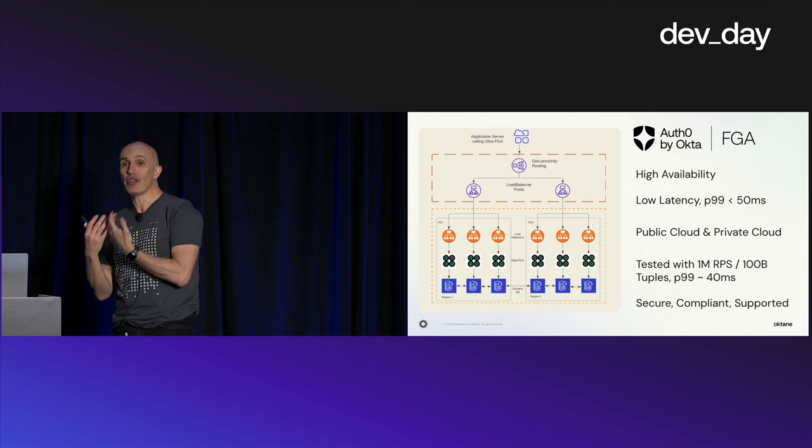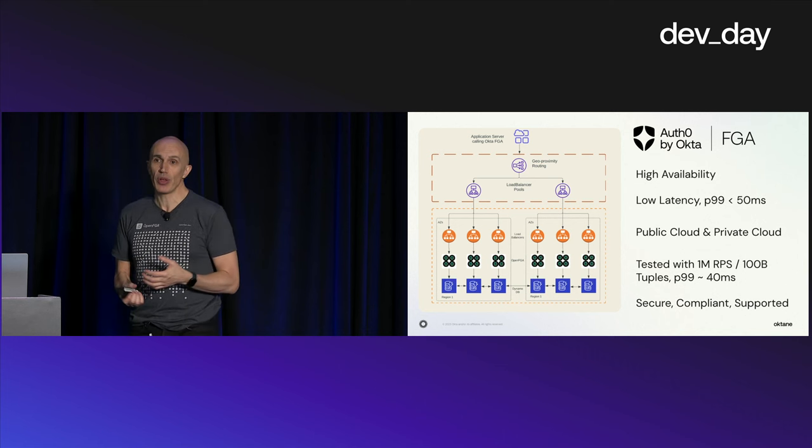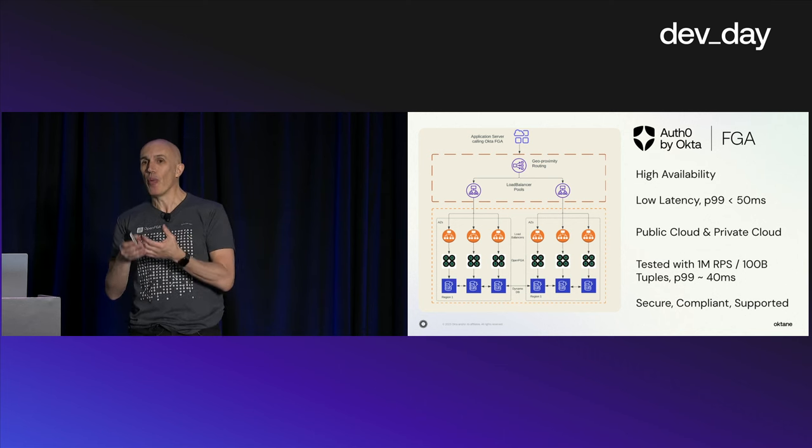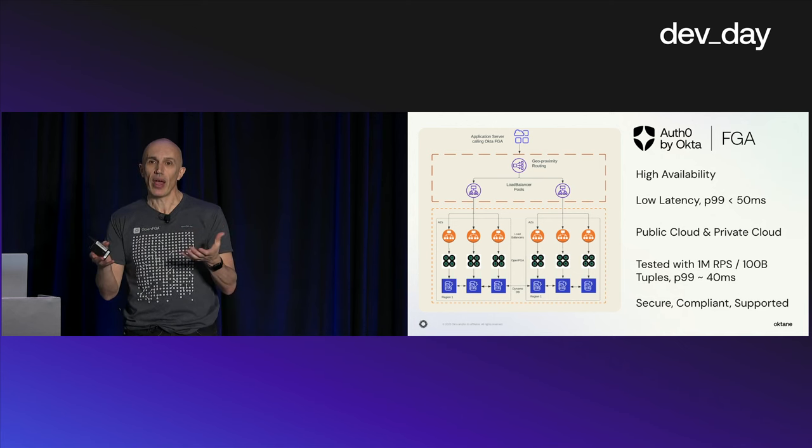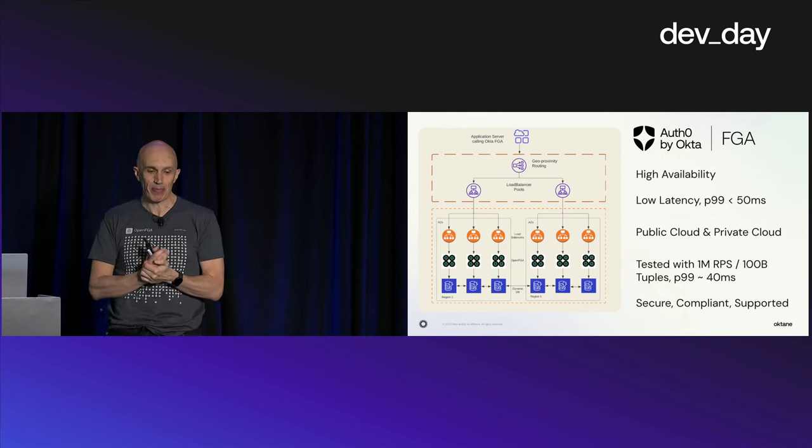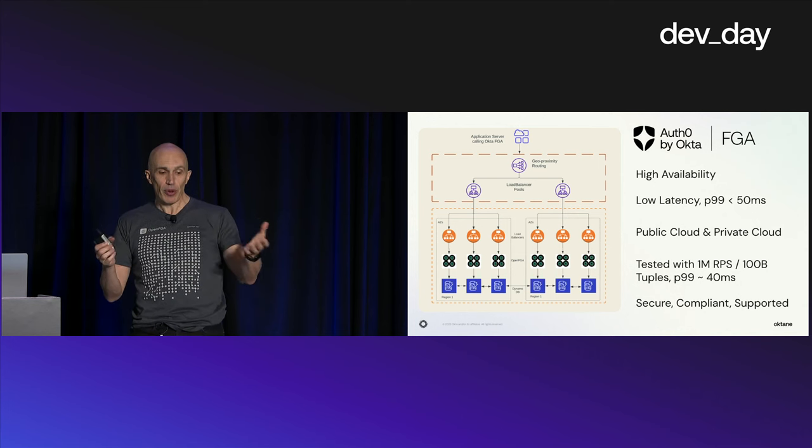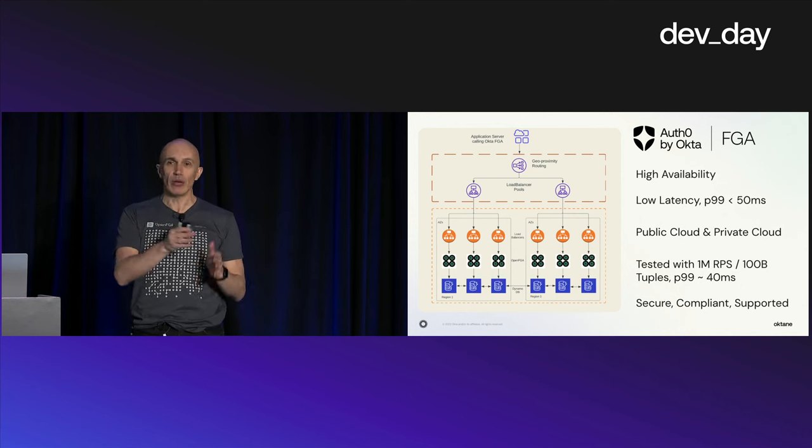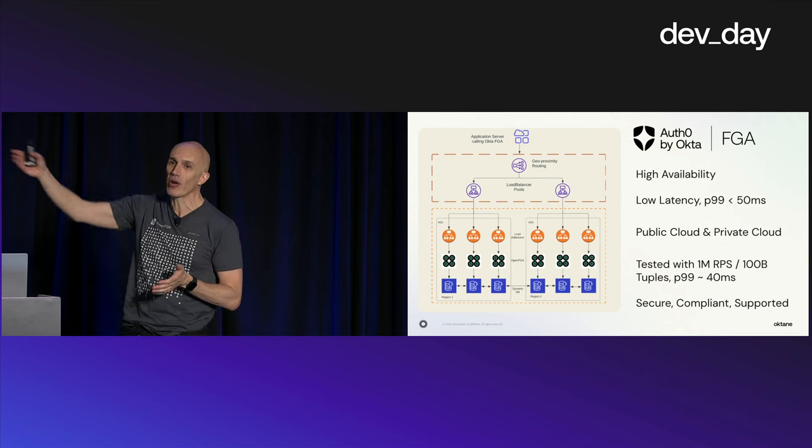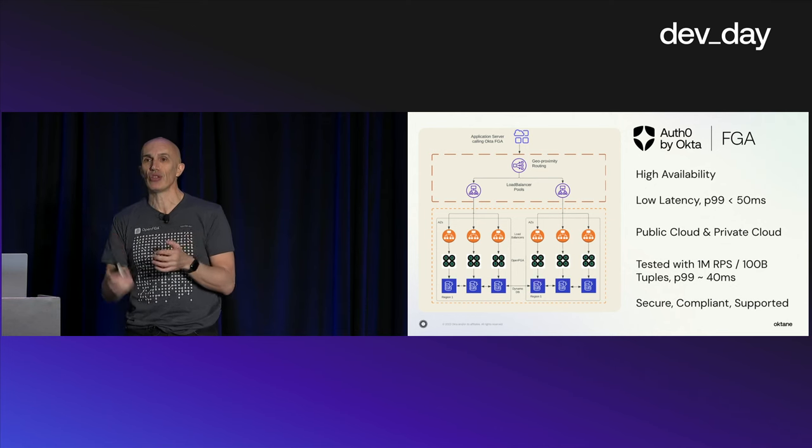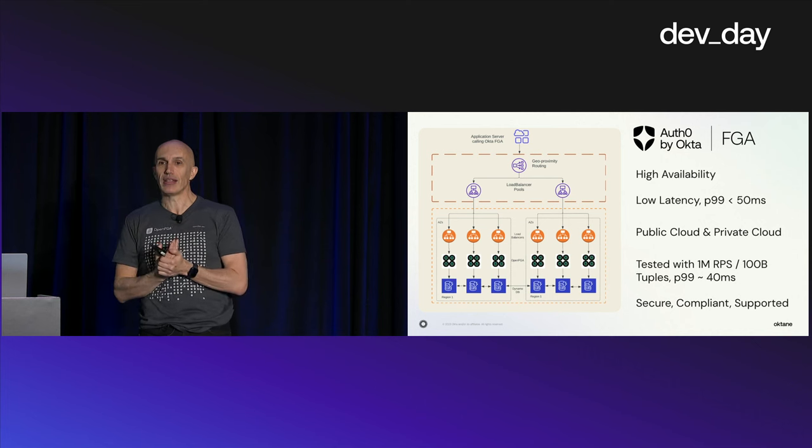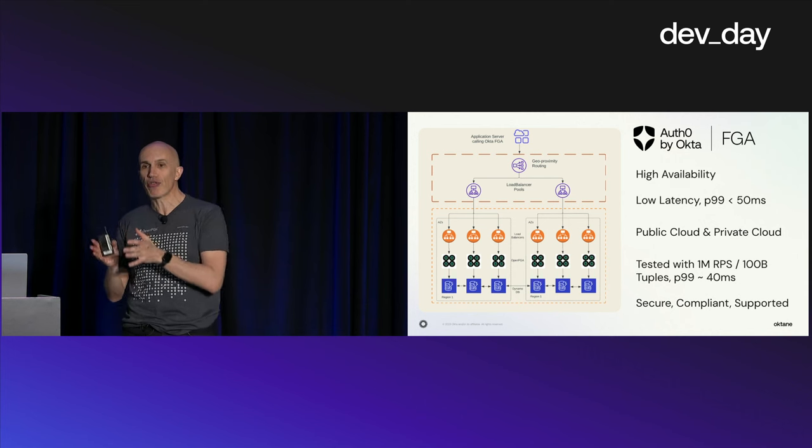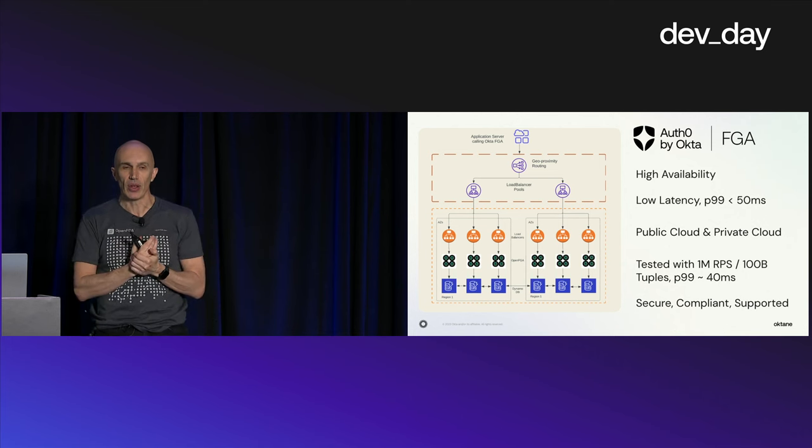On the Okta FGA product, what we do is we take OpenFGA and we deploy it and operate it in a high-scale way as we would expect of a company like Okta. We deploy it in multiple regions. So if one region goes down, the traffic gets routed automatically to the other one. We can route traffic by proximity, so if you're calling us from a server that is close to a specific region, we are going to route your traffic to minimize latency.